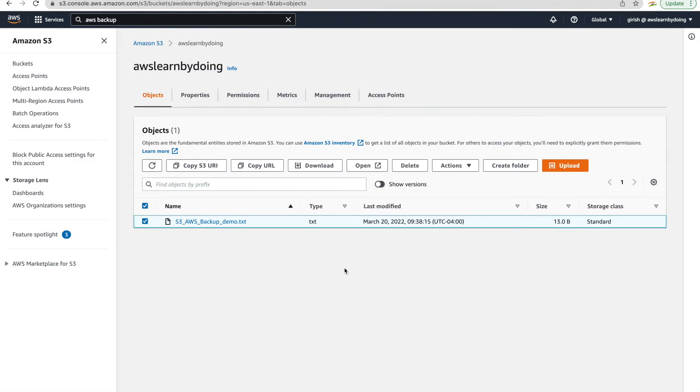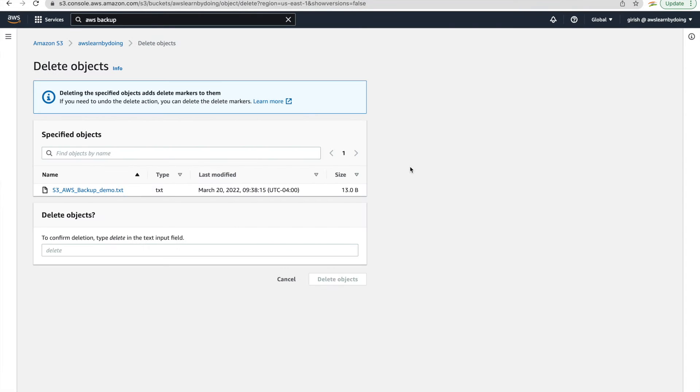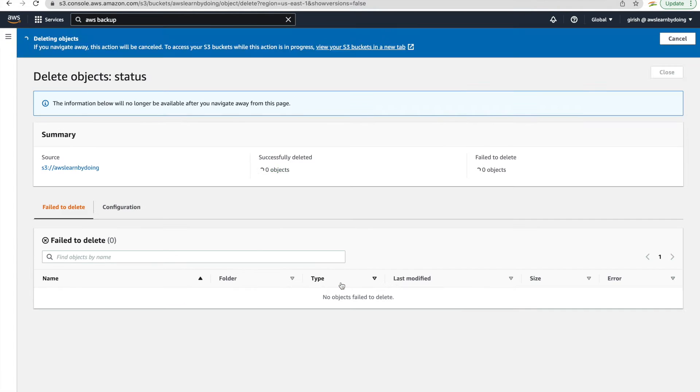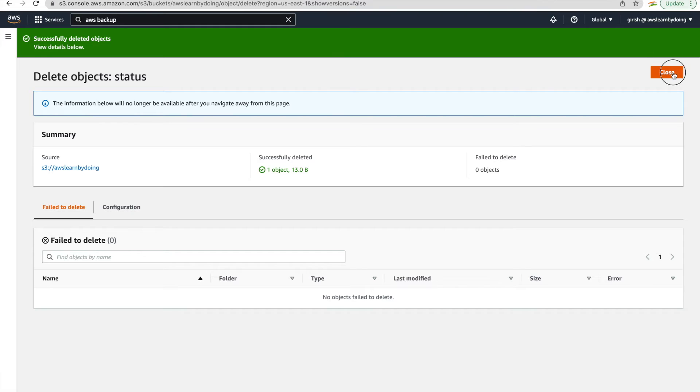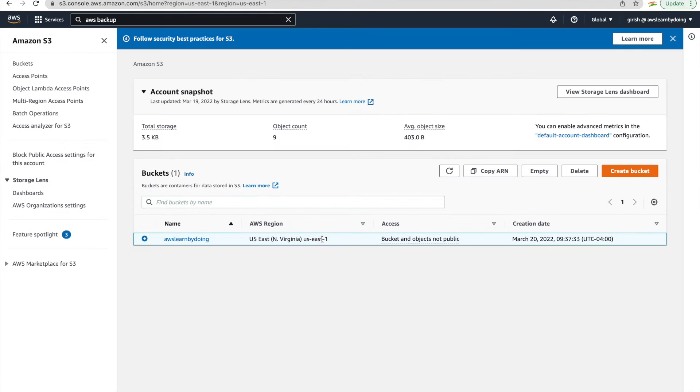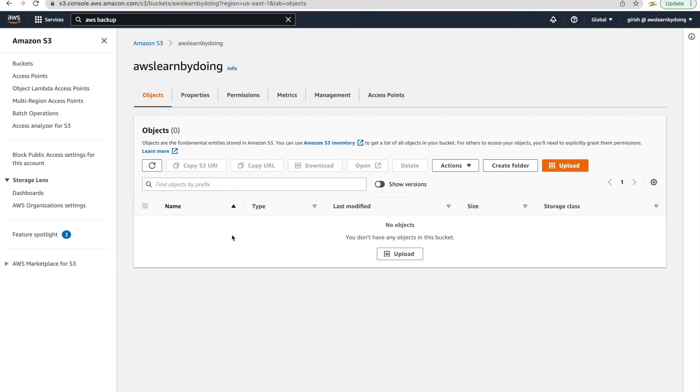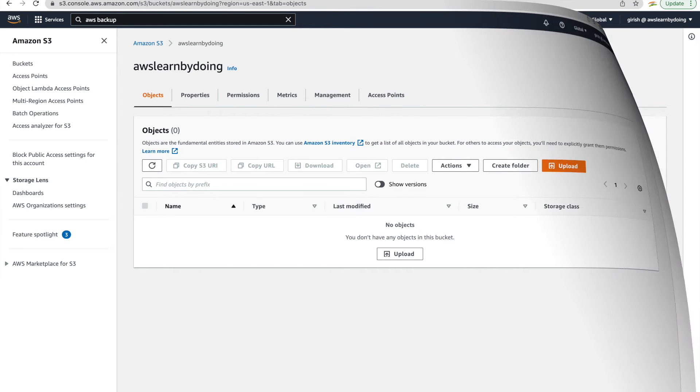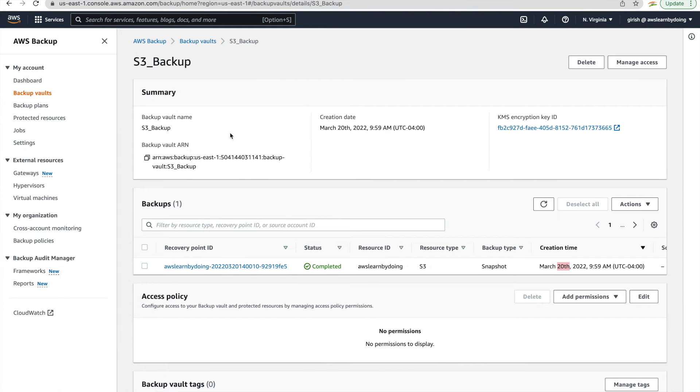So let me just delete this. So just confirm that you want to delete. Just by typing delete there and then delete object. So you can see that there is nothing in this S3 bucket now. So there is no object.